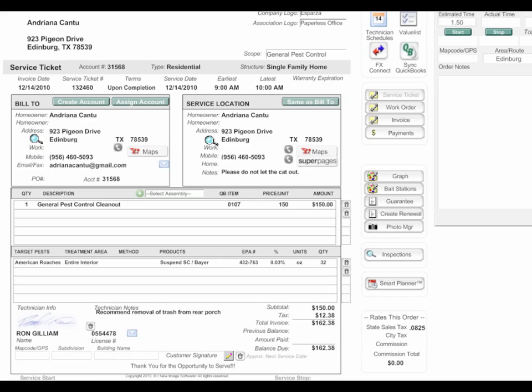In the last session we showed you how to create your service tickets. In this session we're going to talk about how you can get them signed in the field electronically.